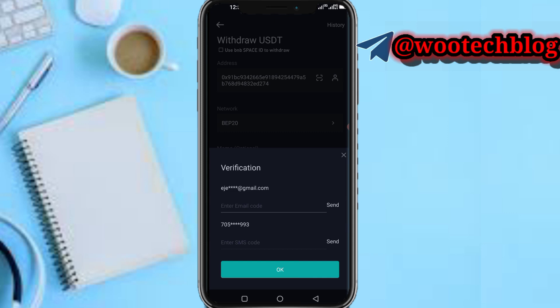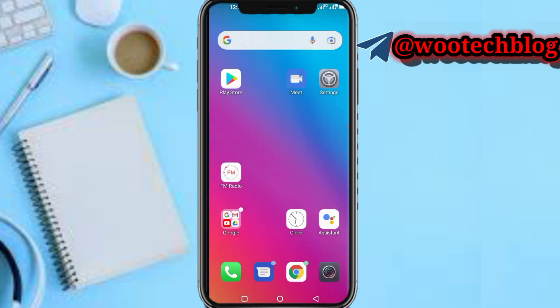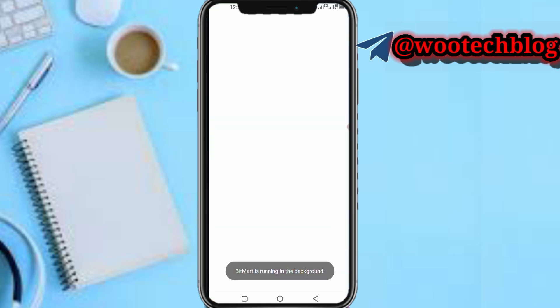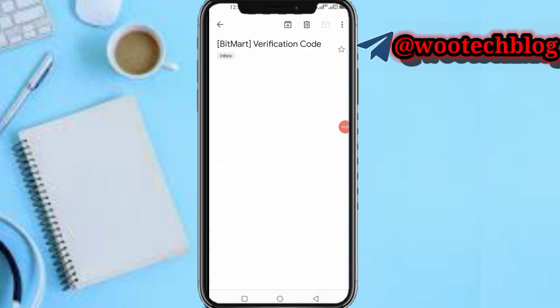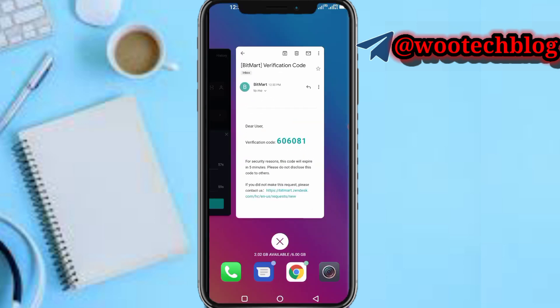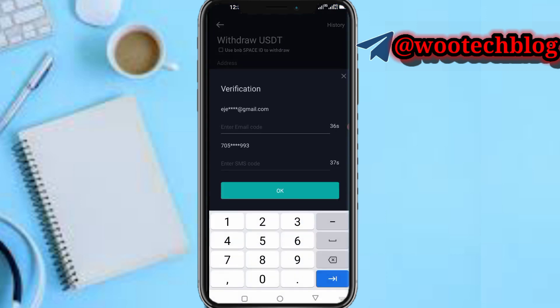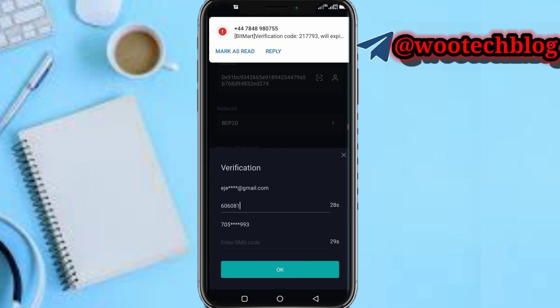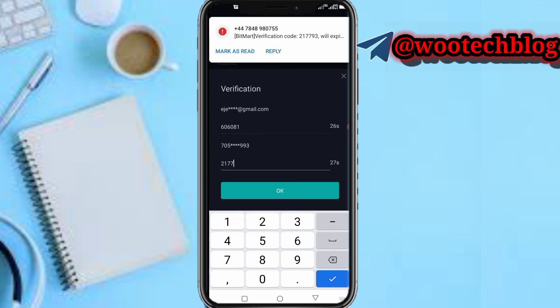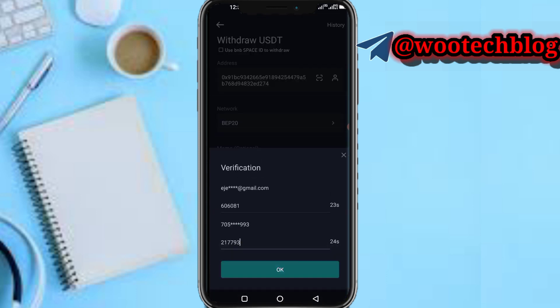Now you need to verify your email and phone number to proceed. Let me check my email for the code. Here's the BitMart code: 606081. And the phone number code: 217793. Now tap the OK button to proceed.